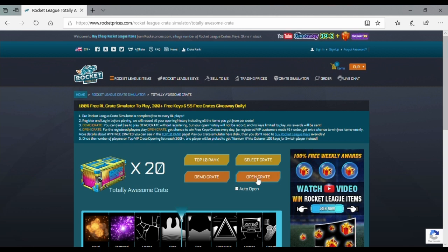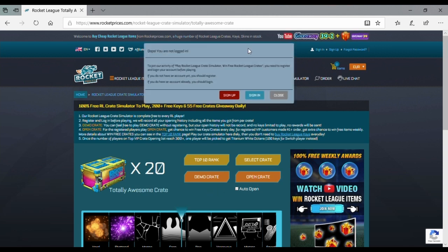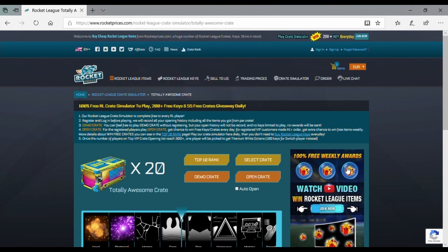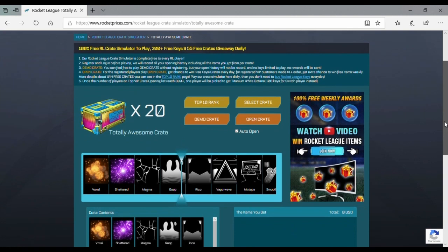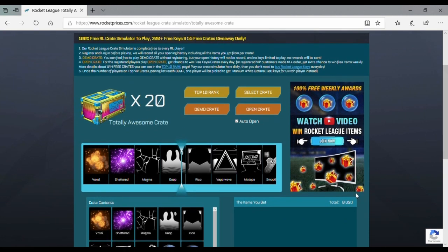If I press open crate, you see here that I have to sign in. If you scroll down here, you see the total amount that I have. It says zero now.